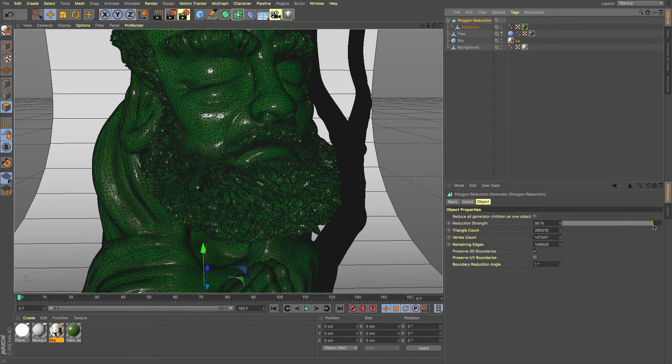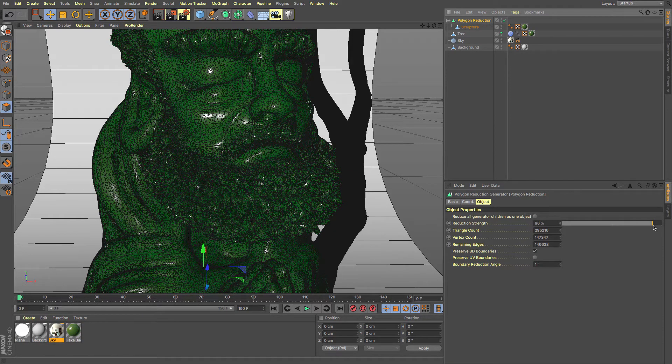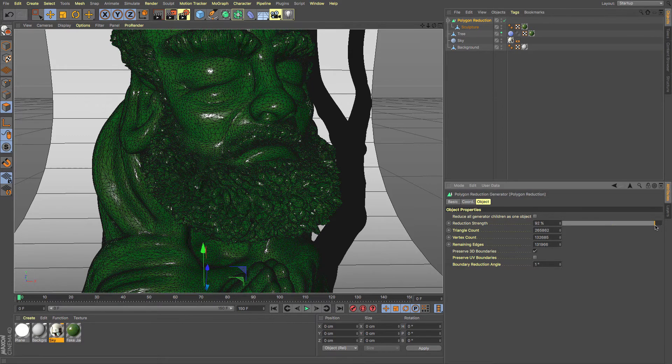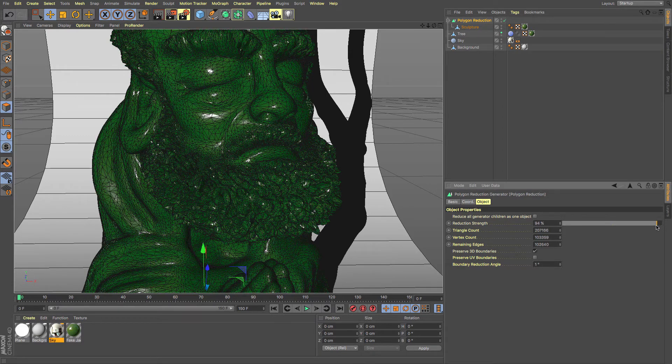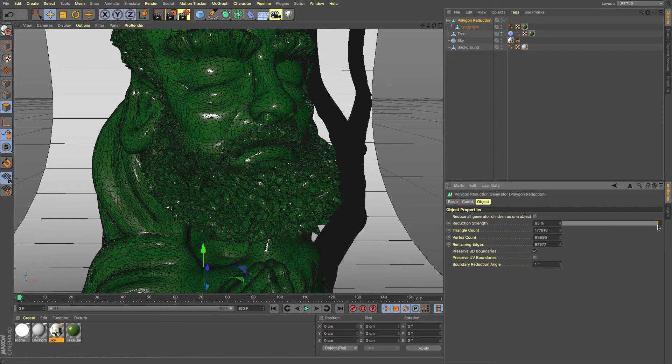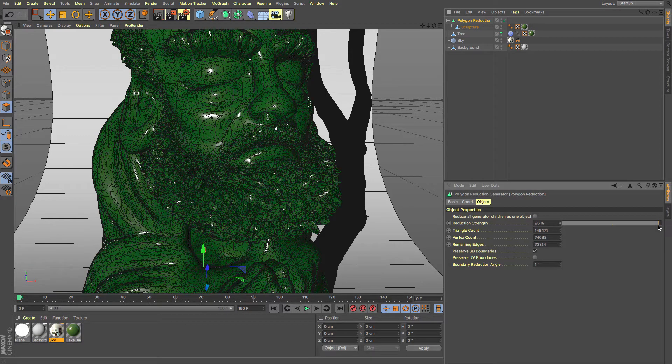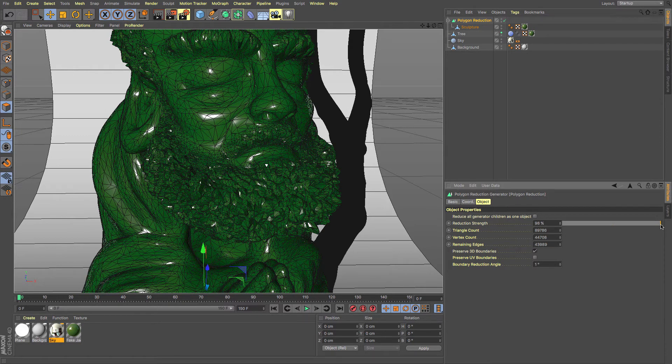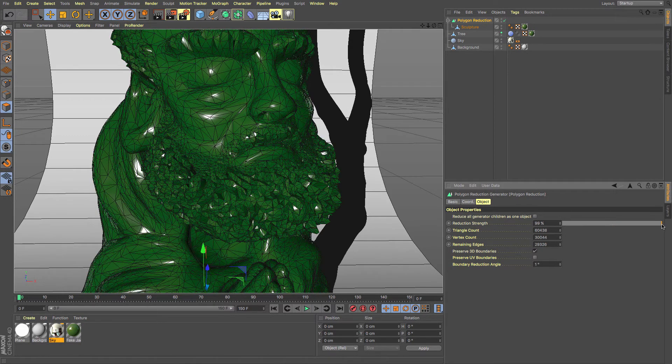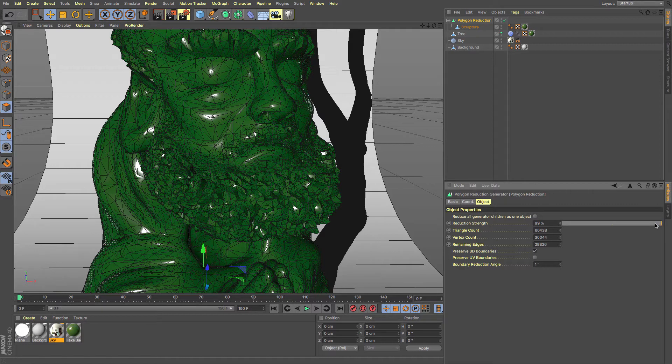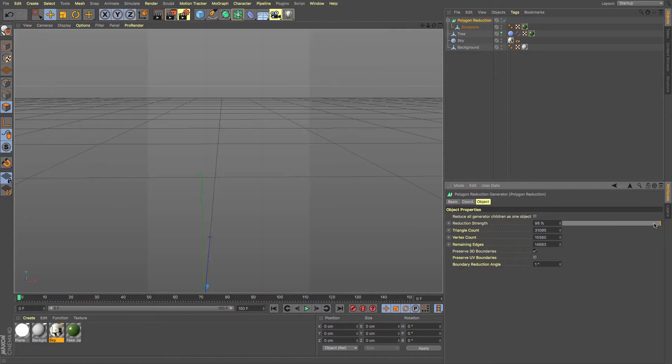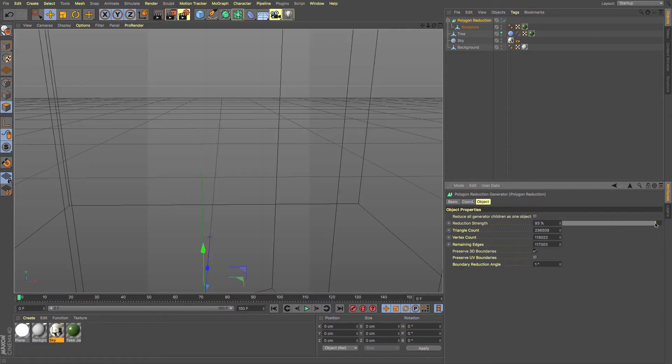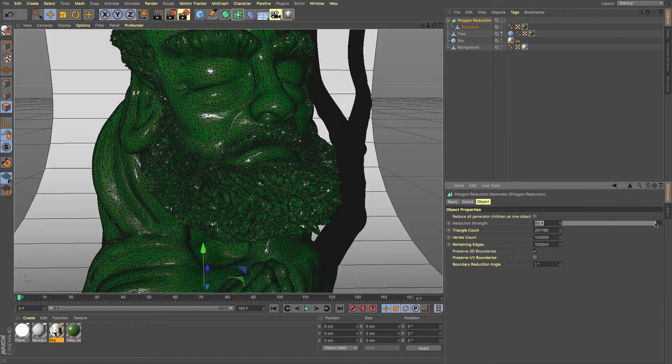And what's really great about this is that once you have updated it and gone through that process, you can easily and quickly increase and decrease the strength of your polygon reduction all the way up to something ridiculous and moving back and getting further away or more towards the original mesh as intended.